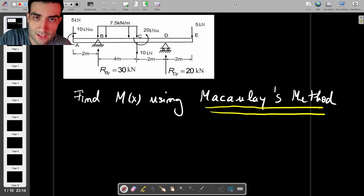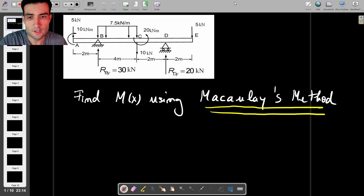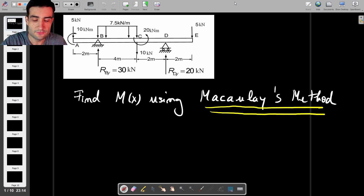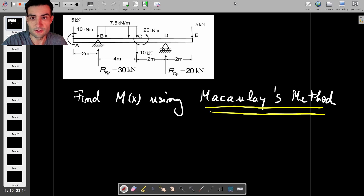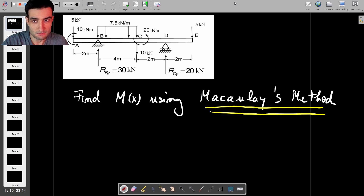Here's a solid mechanics problem which looks at finding the bending moment as a function of distance for a simply supported beam.